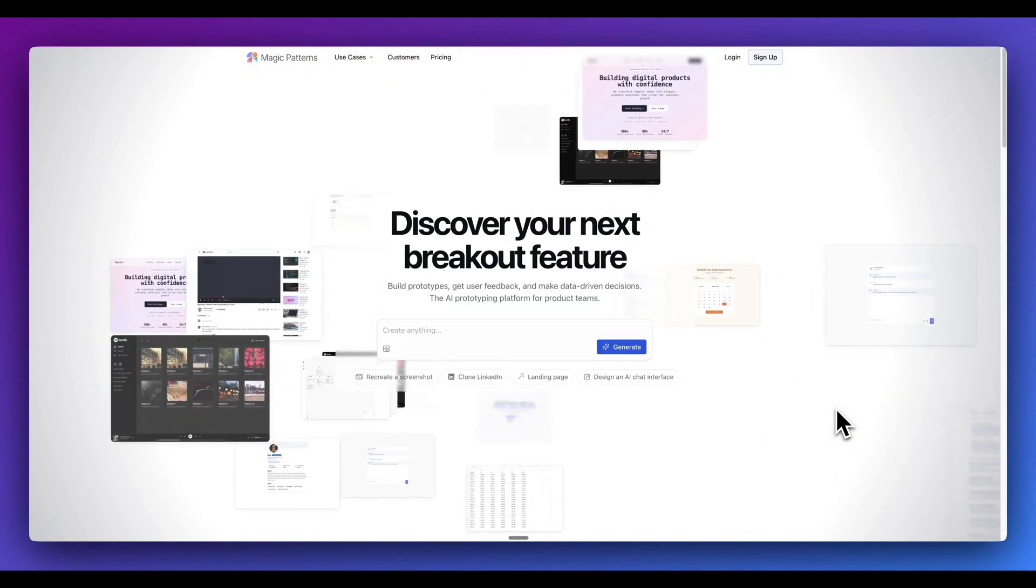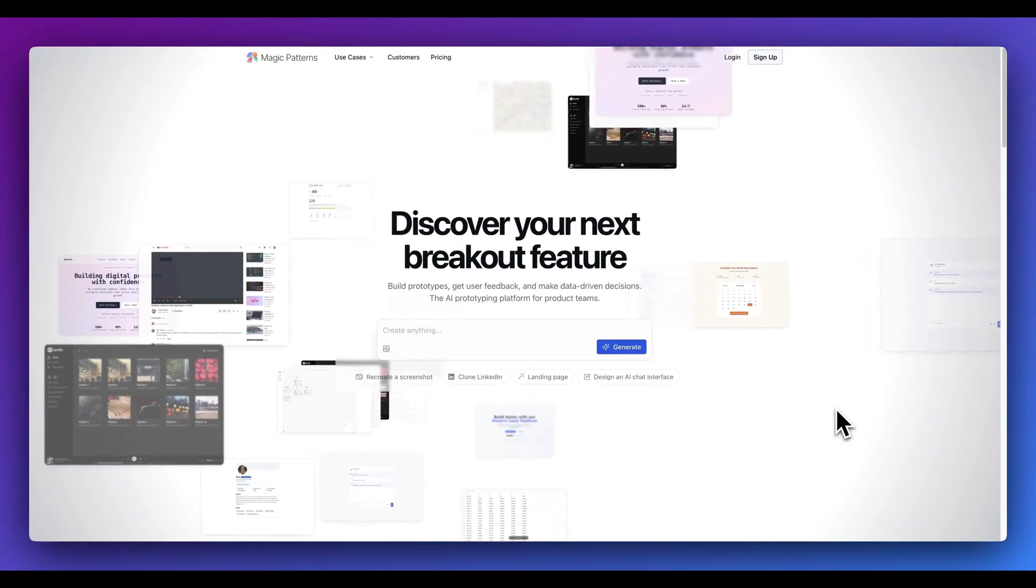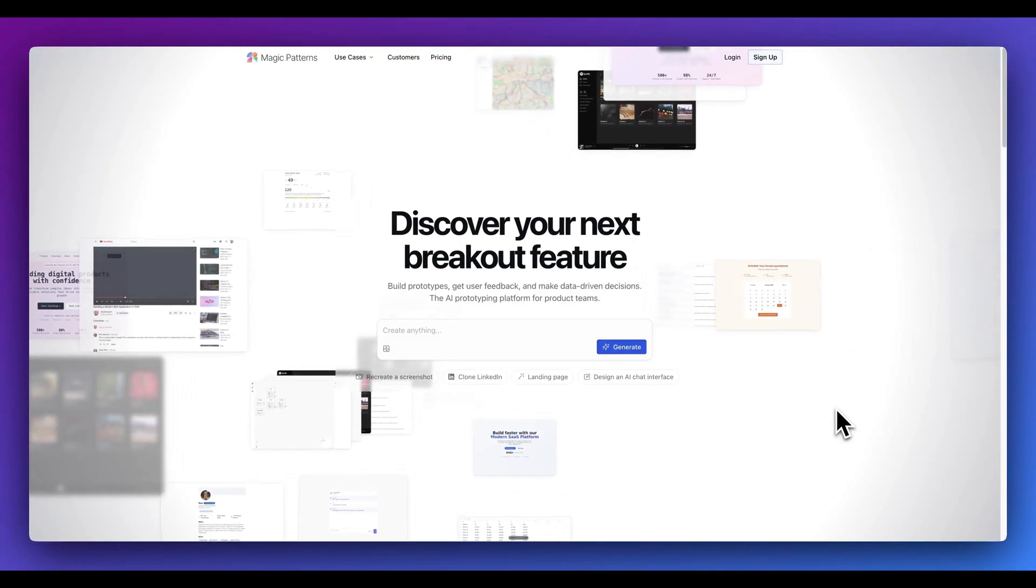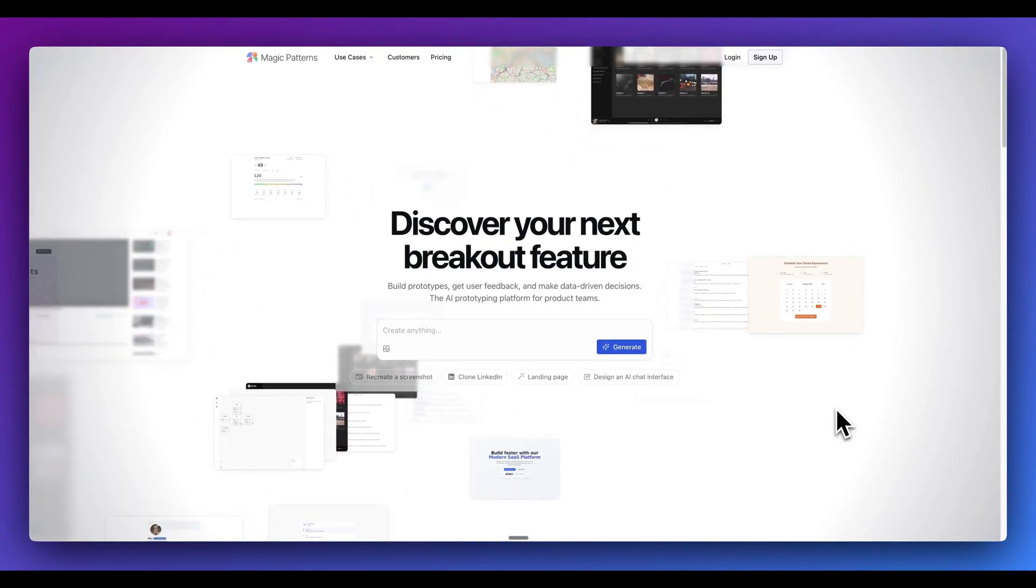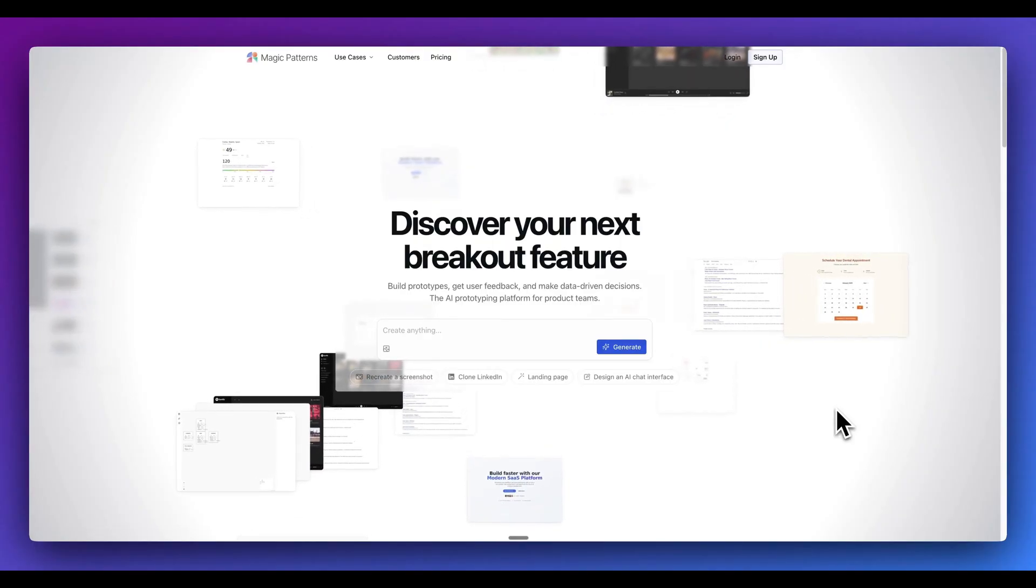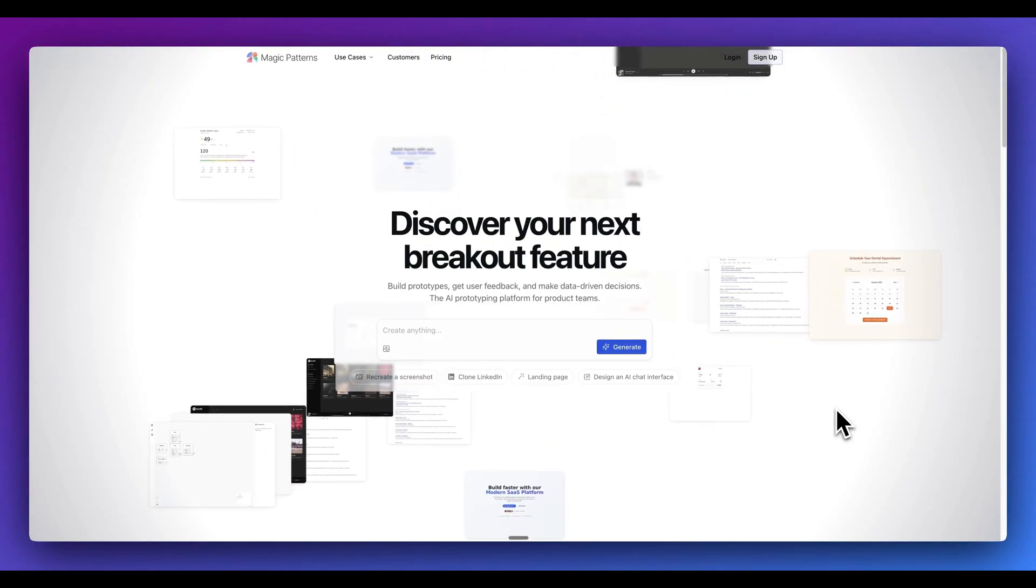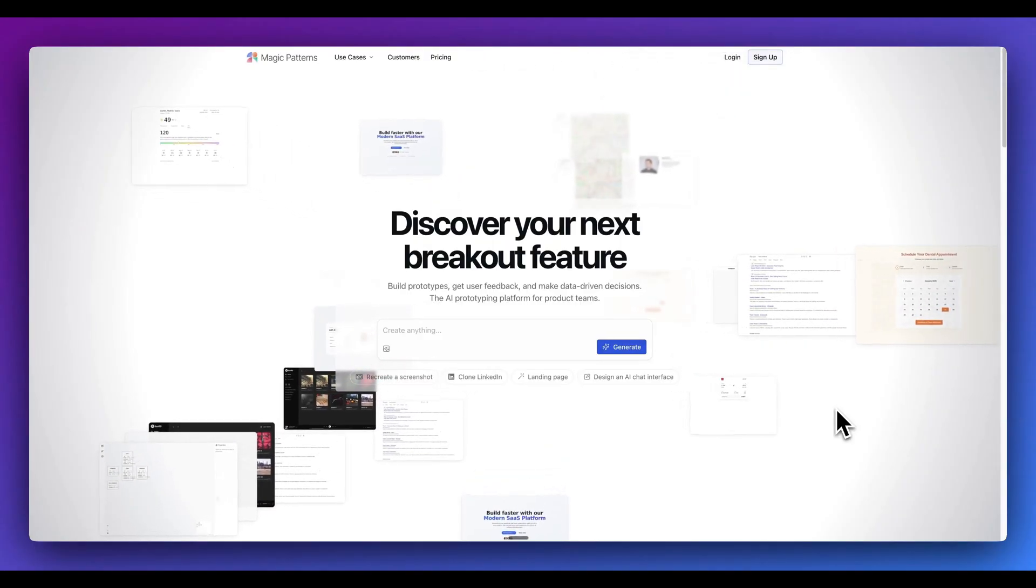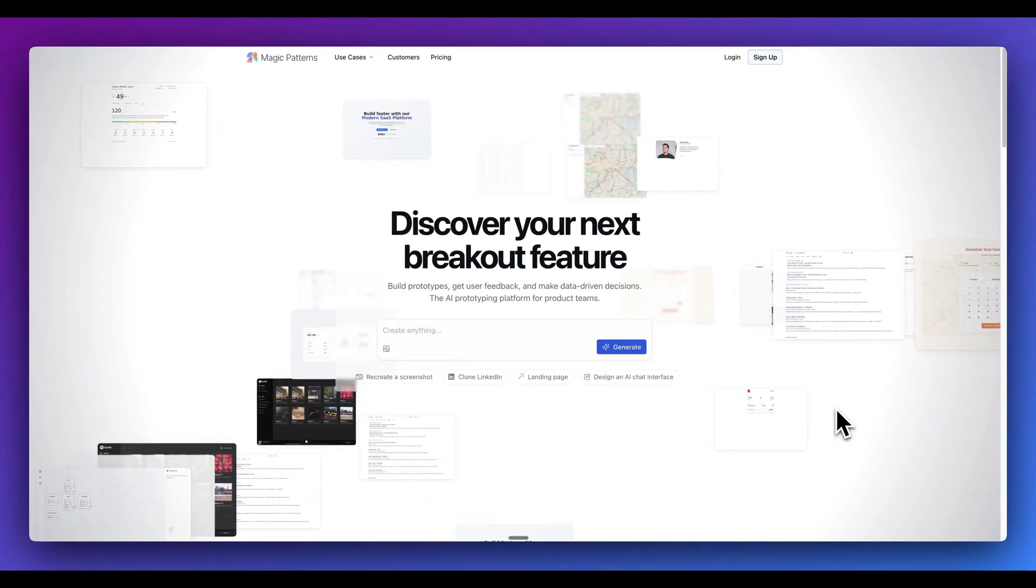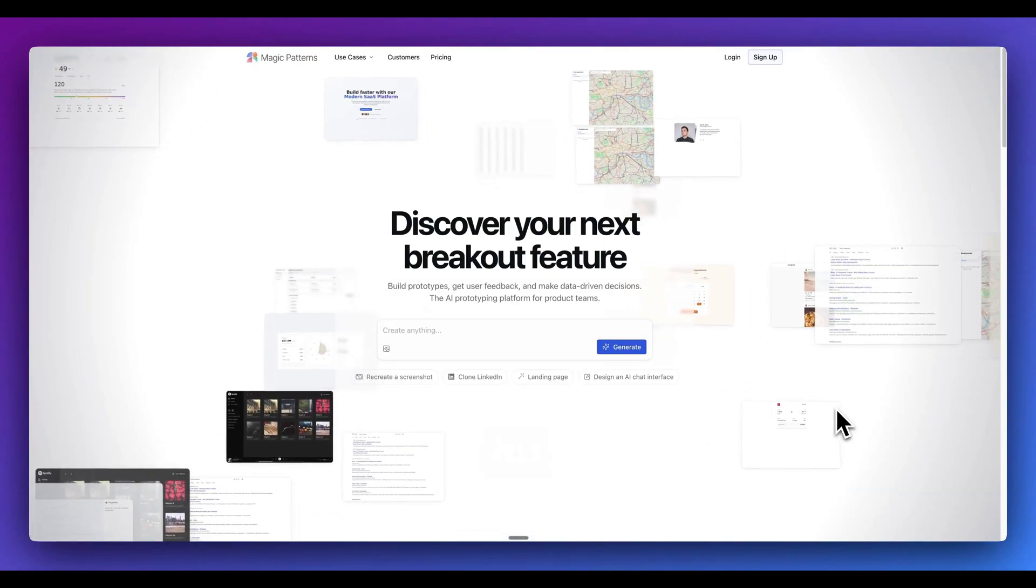This isn't a full stack app builder. This isn't something like Lovable or Bolt or any of those types of tools. Instead, Magic Patterns focuses on helping multiple stakeholders bring their vision to life fast without getting bogged down in the code or complexity. Let's dive in.